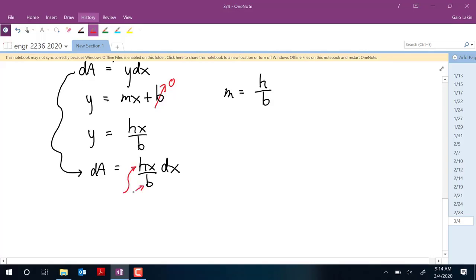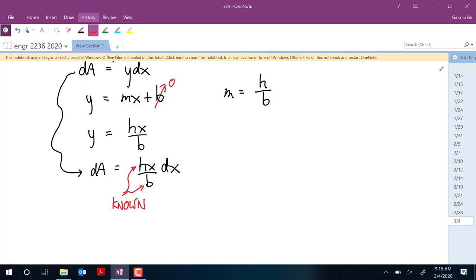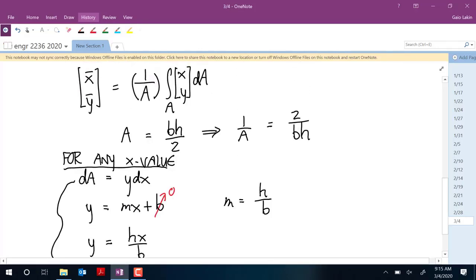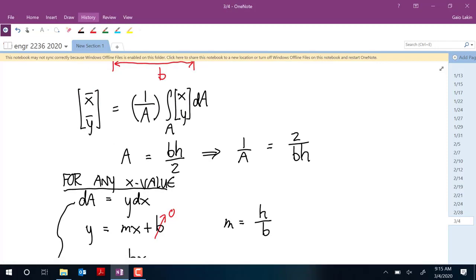So x-bar = 2b/3 and y-bar = h/3 with the origin at the point. Since the whole base is b, the distance from the flat side to the centroid is b/3. This matches the formula I gave you: the centroid is b/3 from the flat side horizontally and h/3 from the flat side vertically.